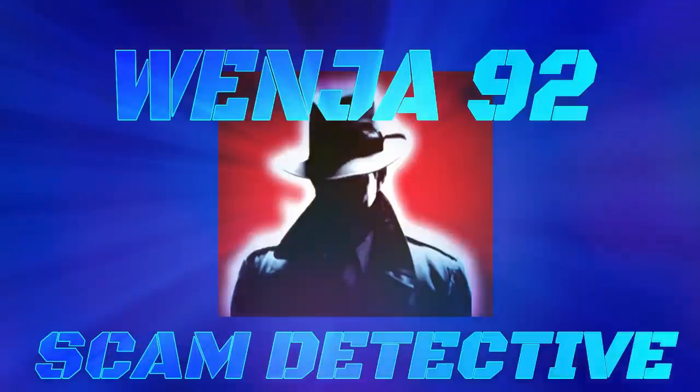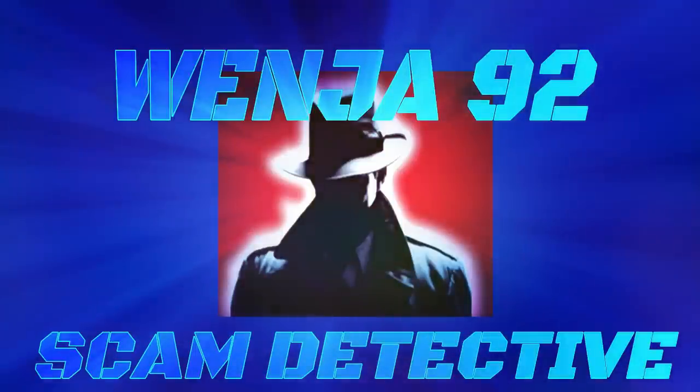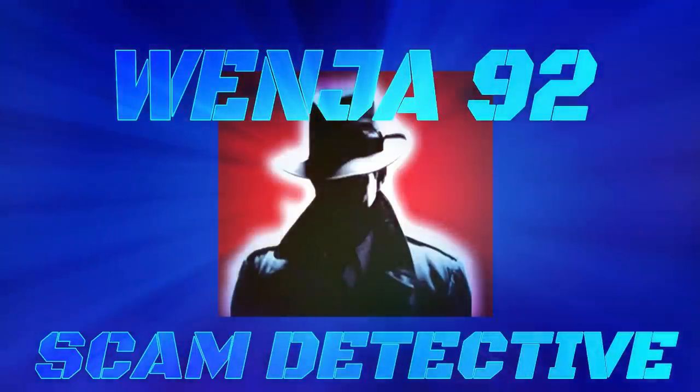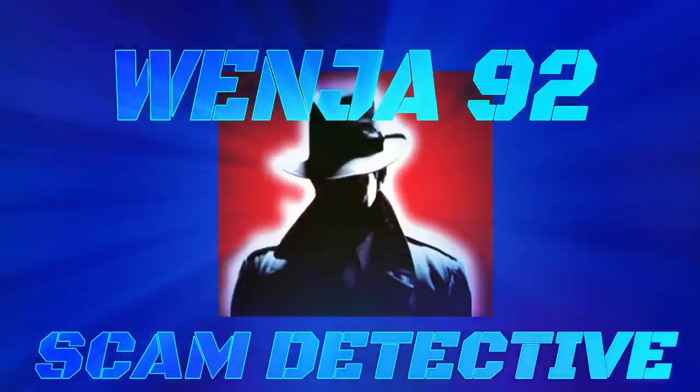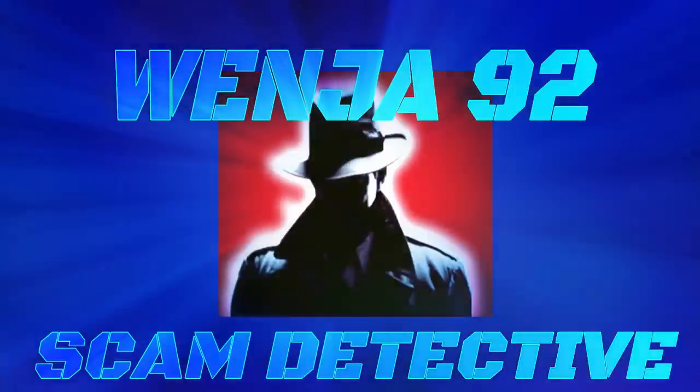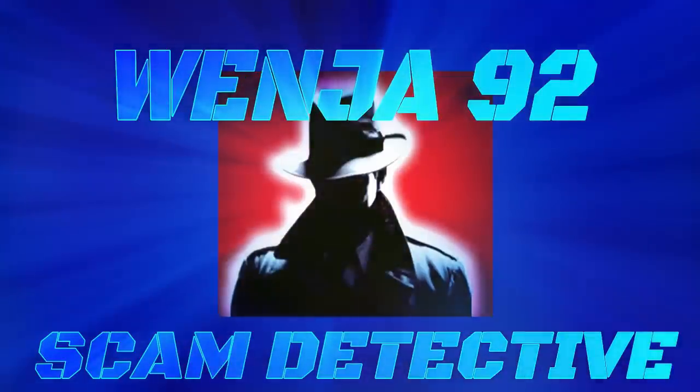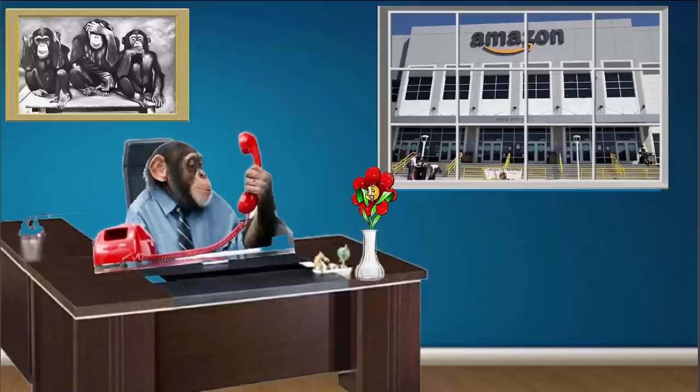Who knows what evil lurks in the hearts of men? Thank you for calling Amazon Customer Support. How can I help you?